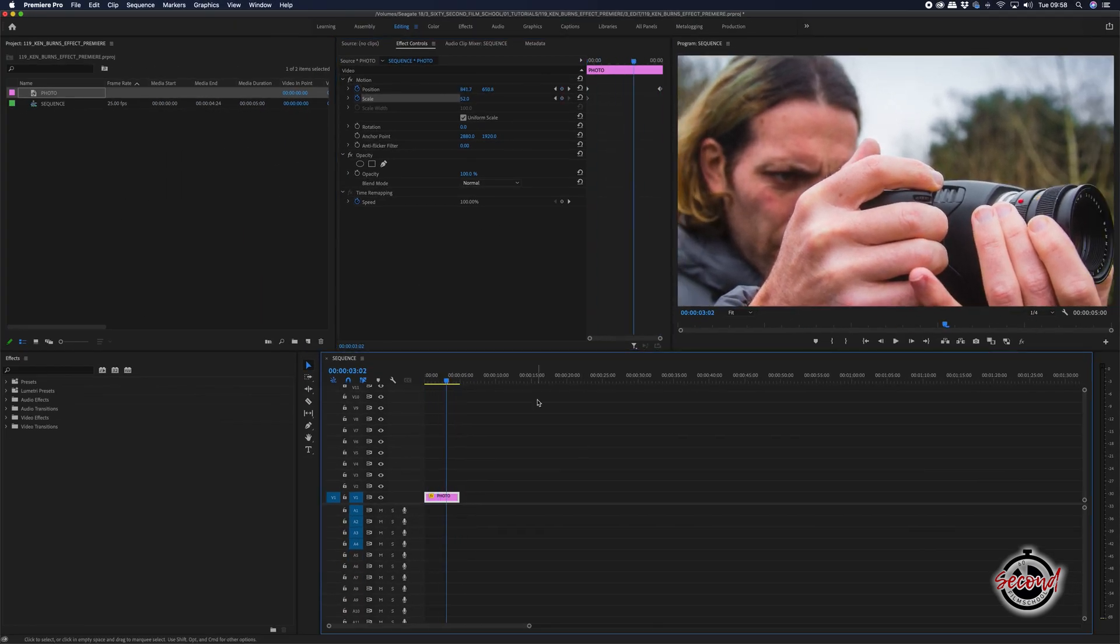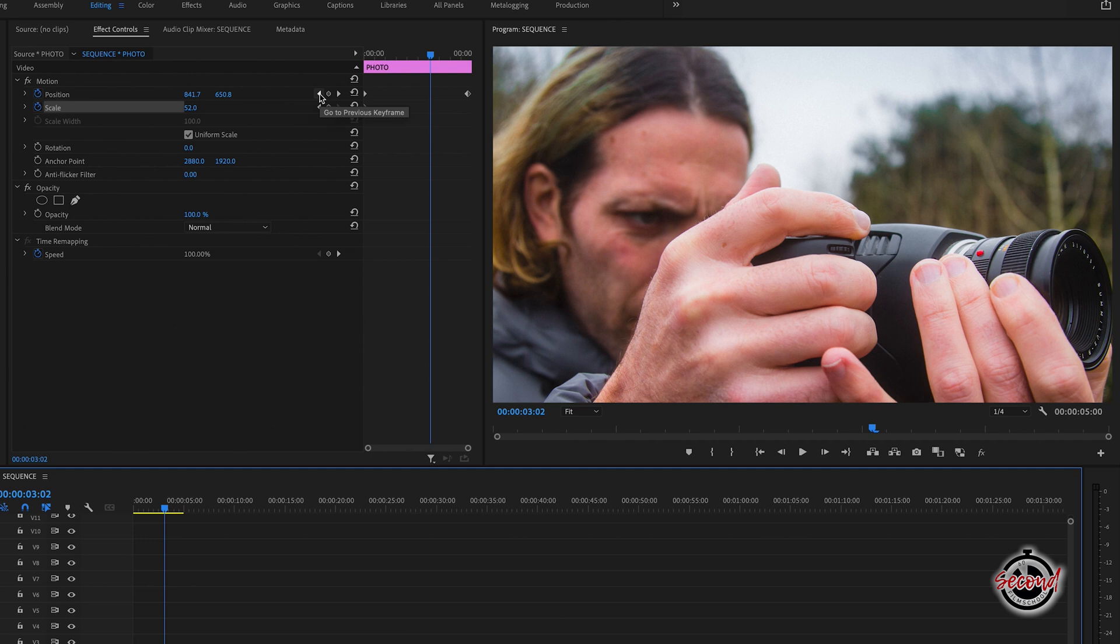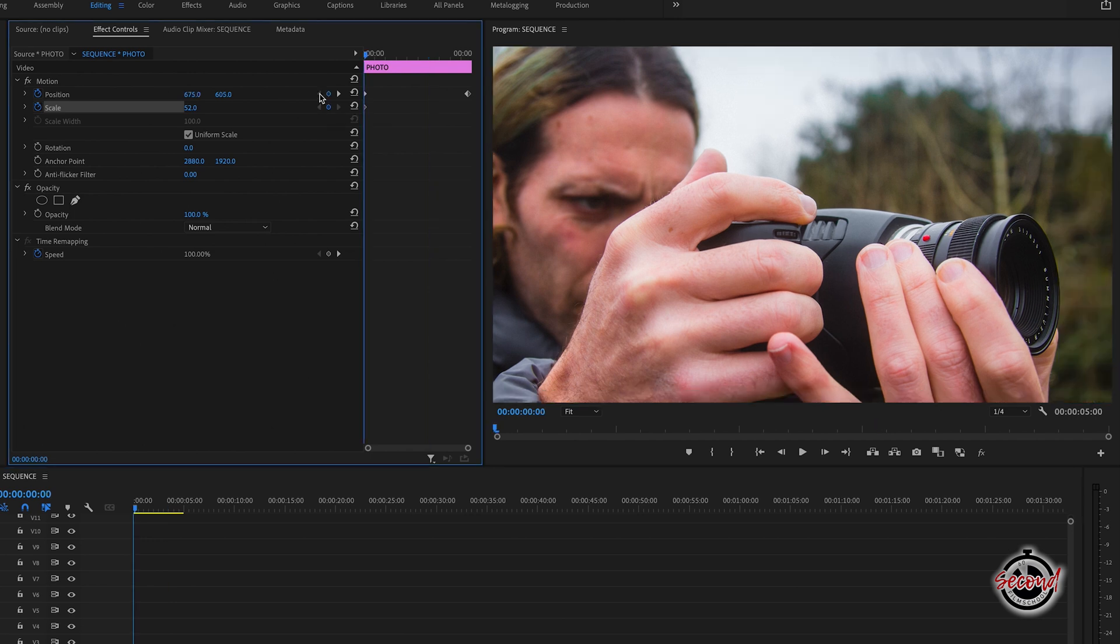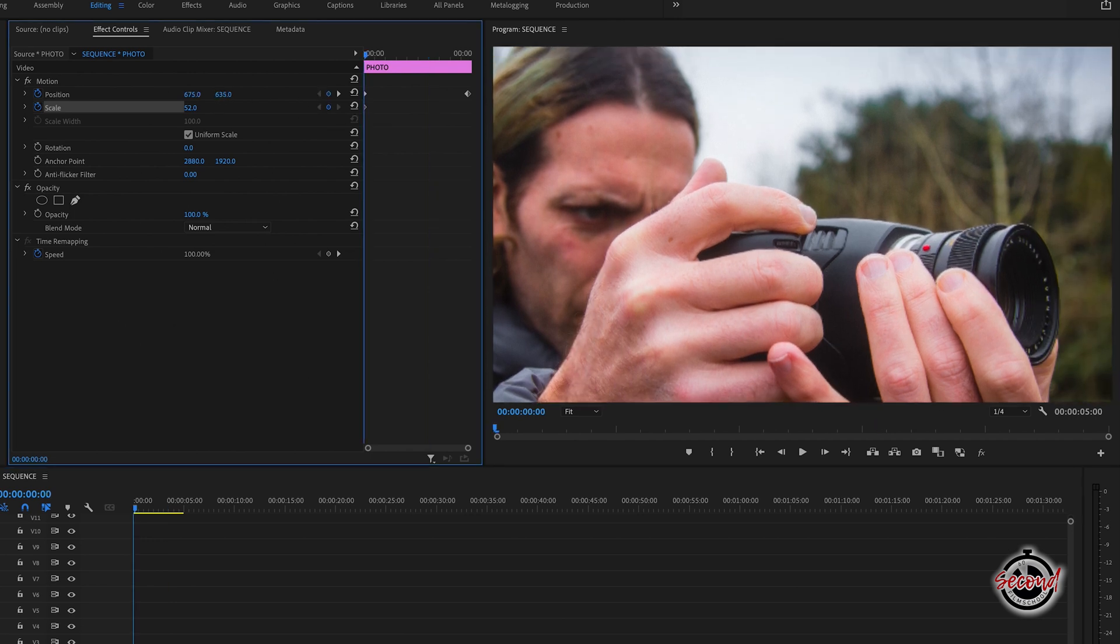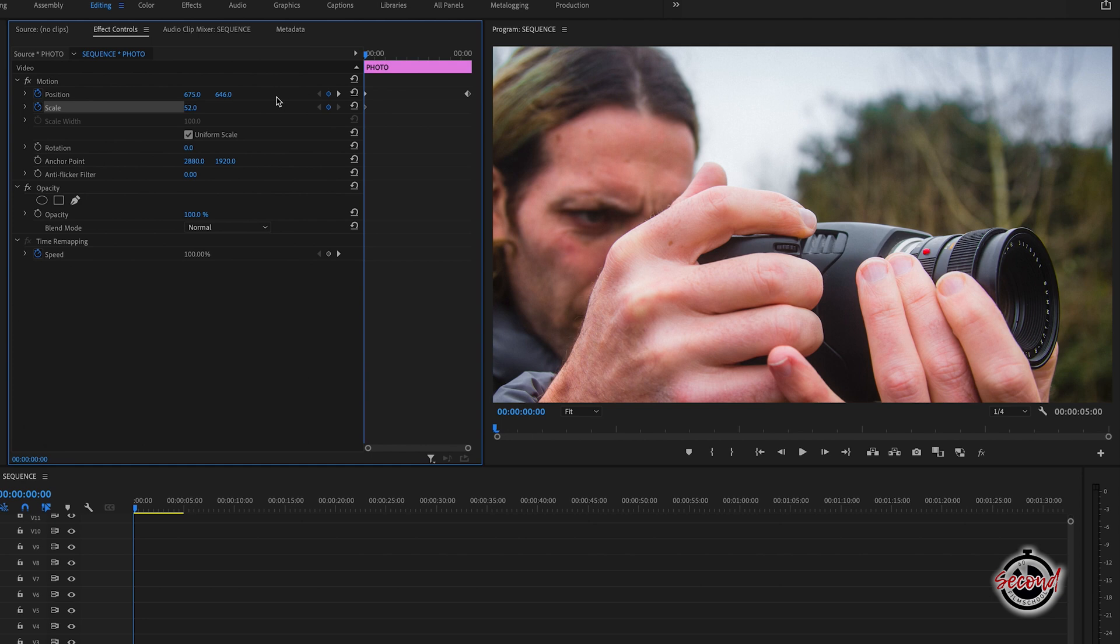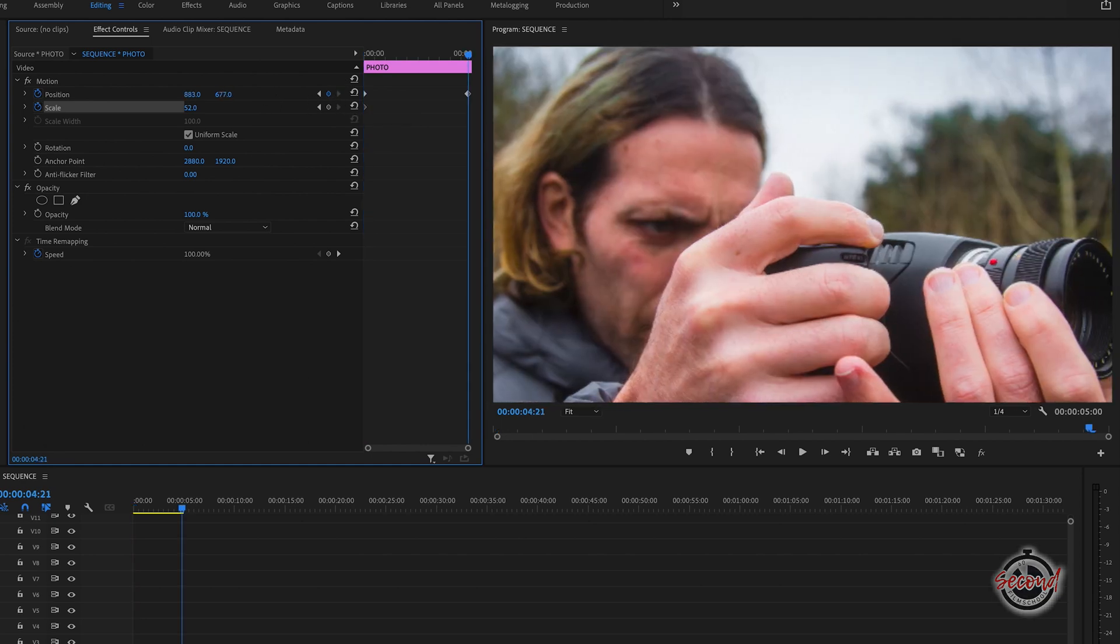If you wish to modify any keyframe, it's helpful to click the arrow controls in position and scale as this will take your playhead exactly to the nearest keyframe in the corresponding direction and ensure that you're not setting extra keyframes by mistake.